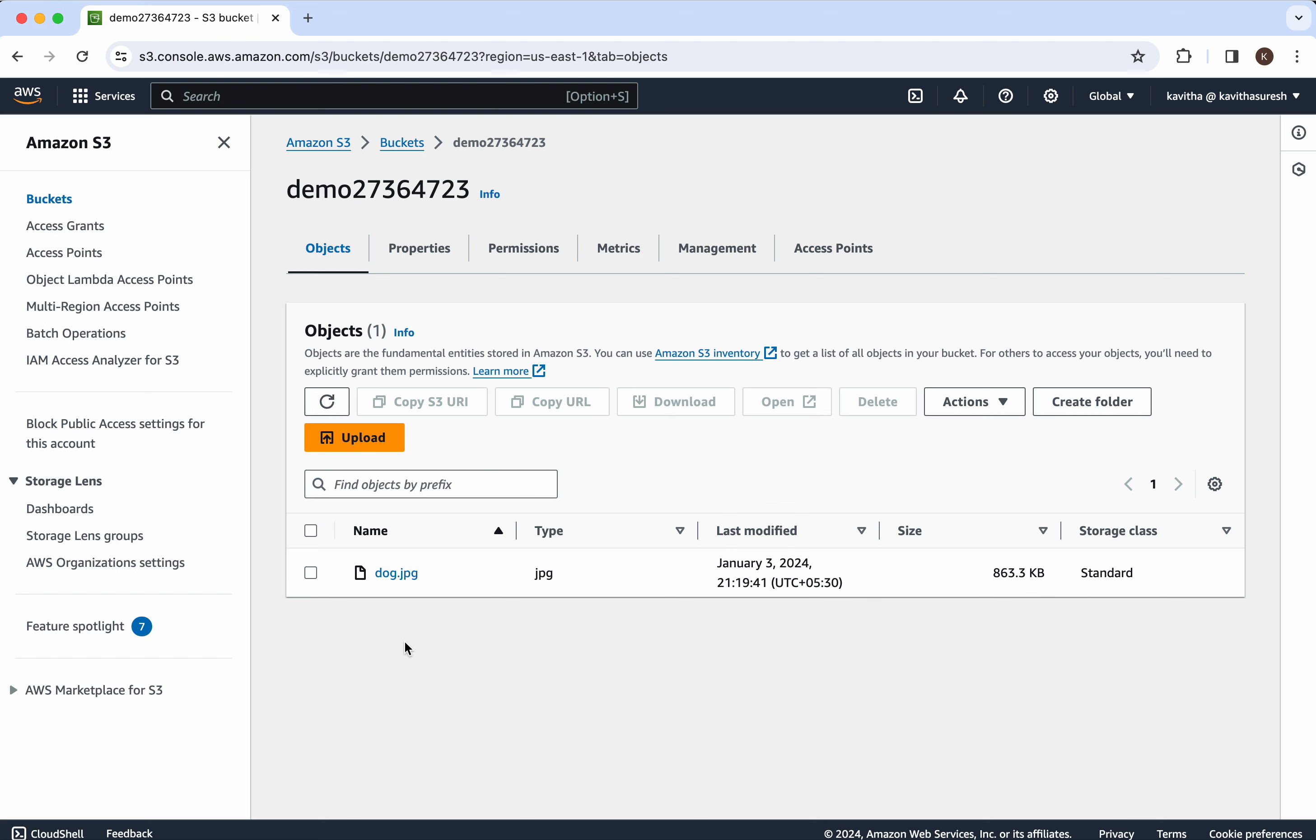In this demo we have seen how to generate Node.js program code to create an S3 bucket in AWS and upload an image to that S3 bucket with the help of CodeM. If you like this demo, please do like, share and subscribe. Thanks for watching the demo.